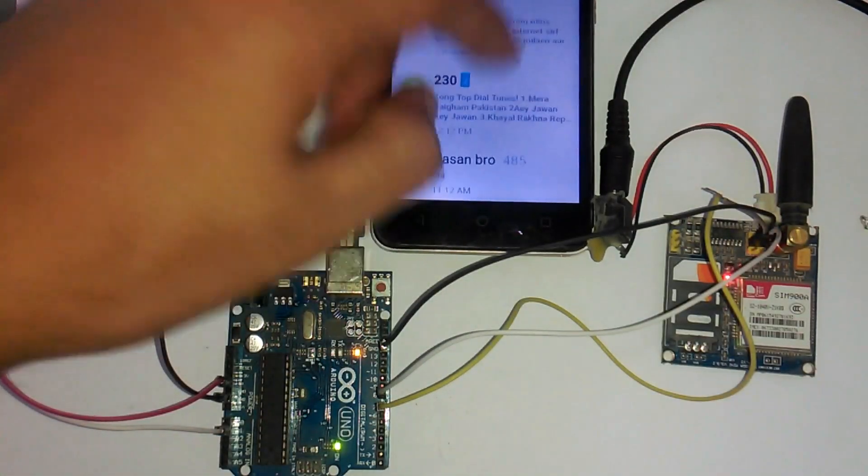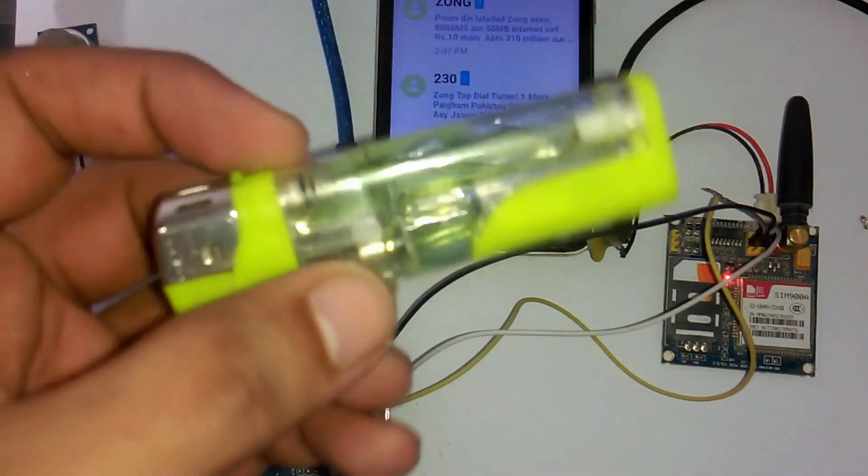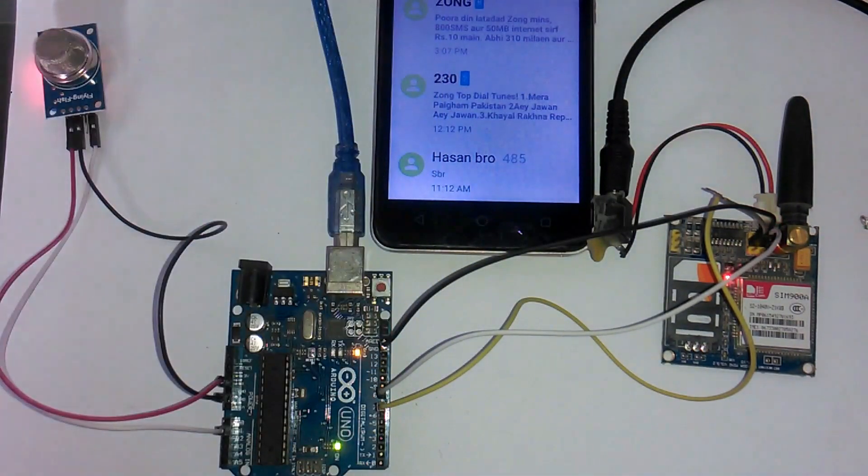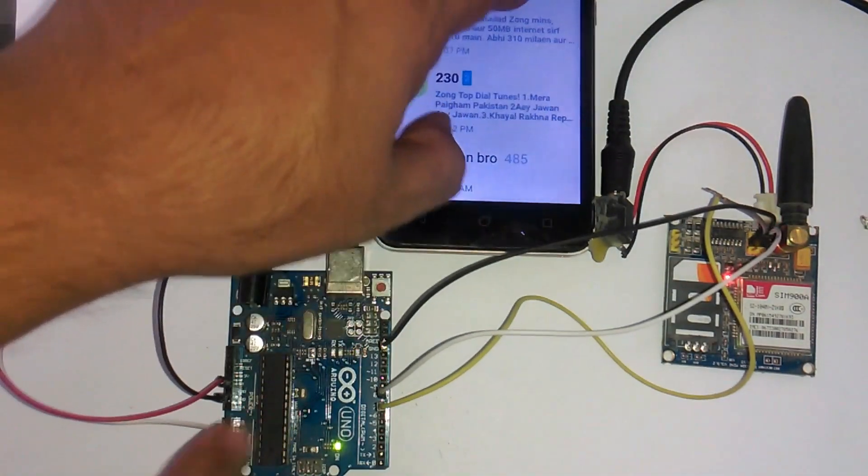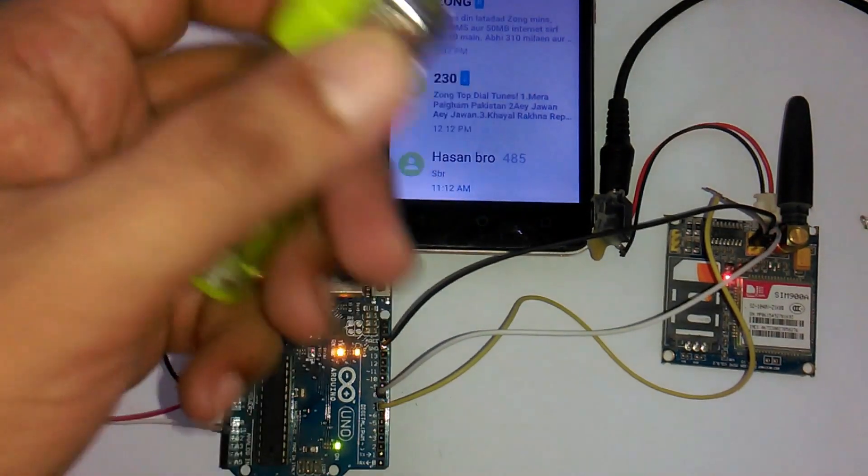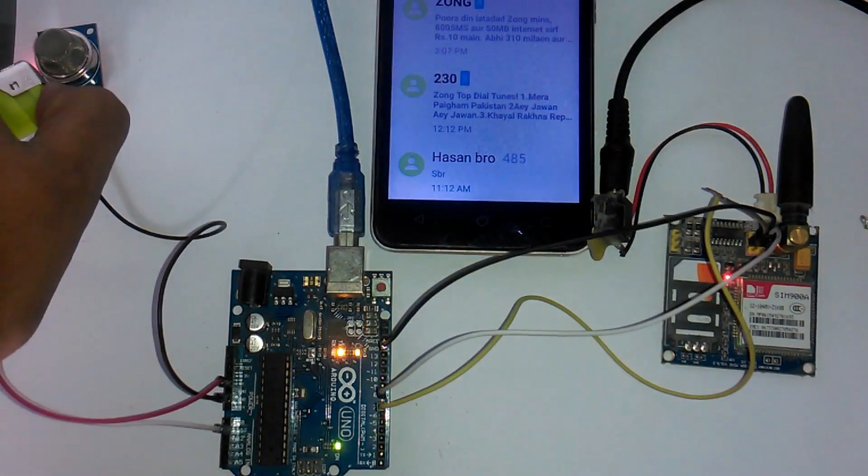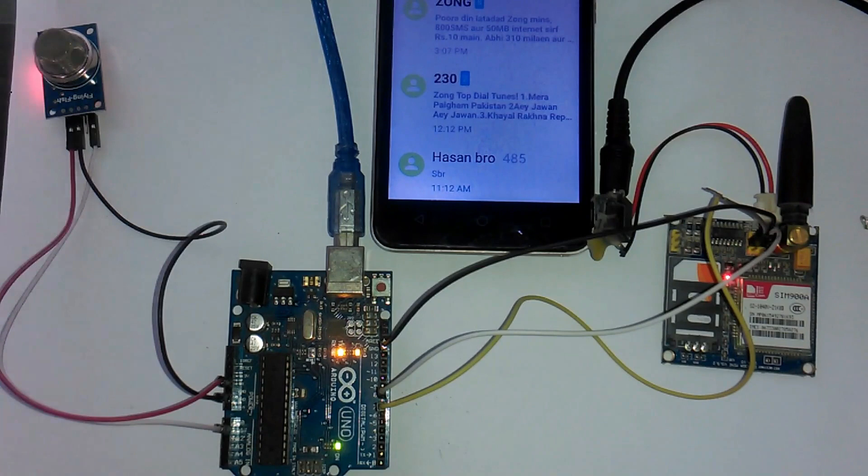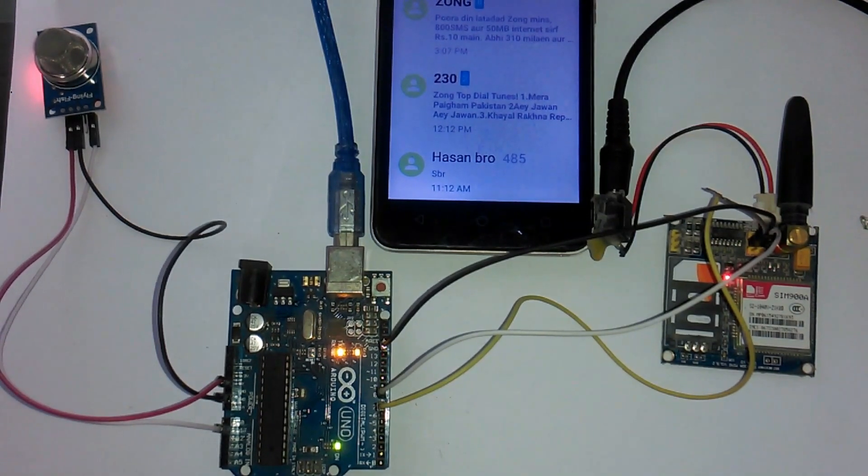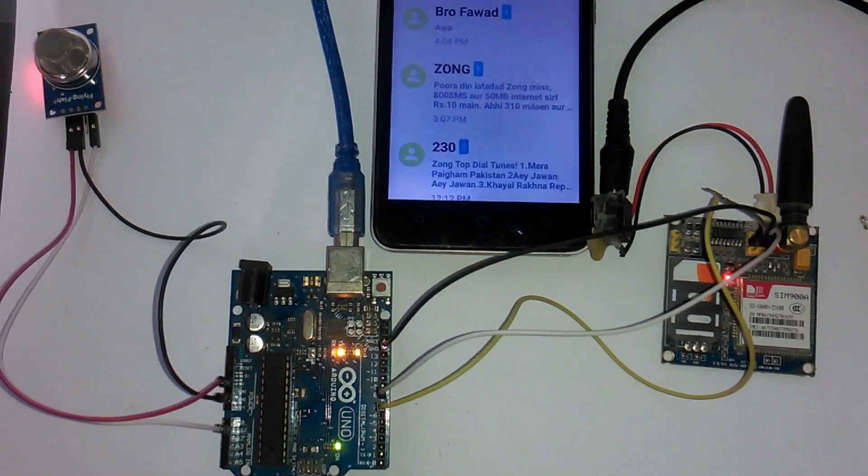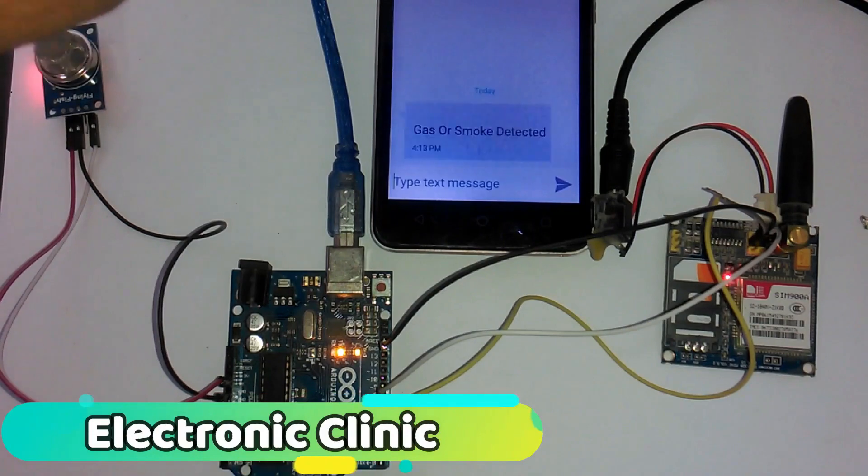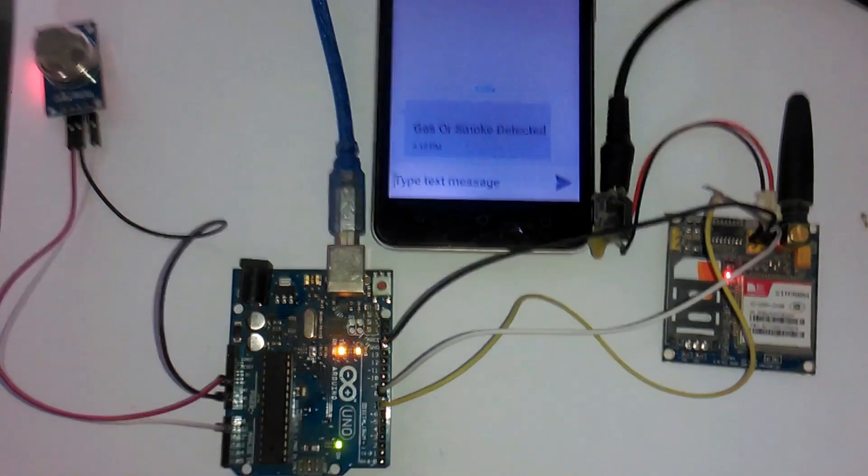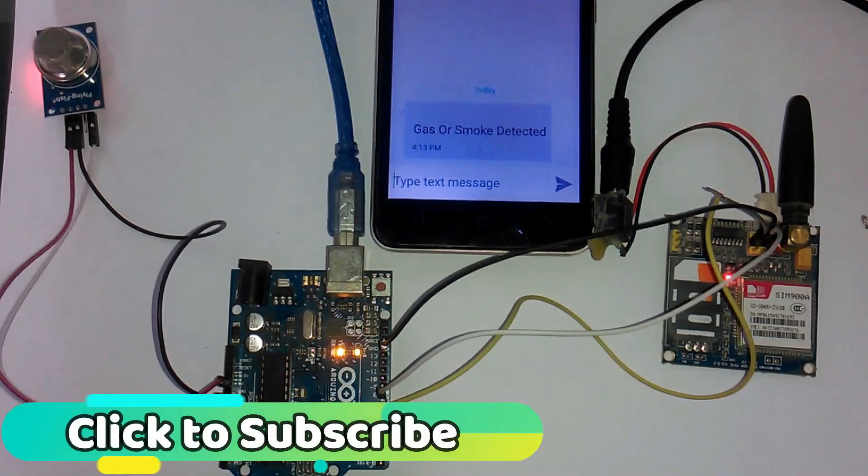So friends this is the cell phone on which I will receive the message. And for the gas leakage detection I will be using this lighter. So first of all let me reset this controller. And now let's wait for the message. So friends as you can see we just received a message. And over here you can see that the gas or smoke detected.